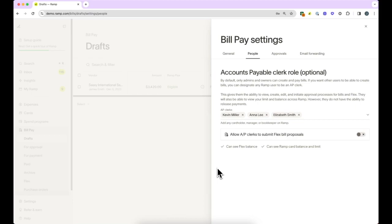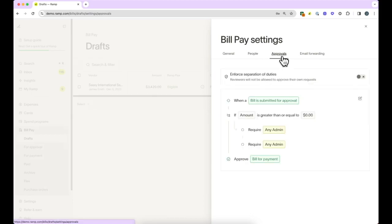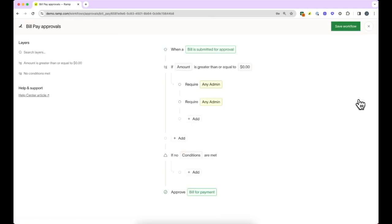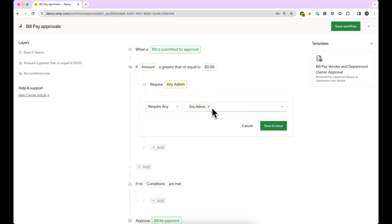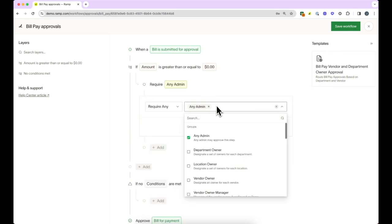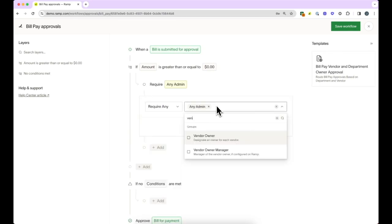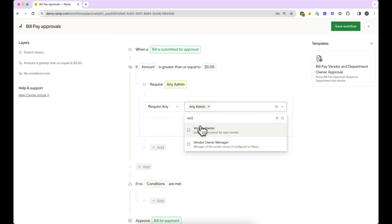Next, you can indicate who needs to approve bills before funds are released for payments. A best practice is to include the vendor owner to filter out legitimate invoices from potentially fraudulent invoices. This is the individual who owns the vendor relationship. We will set an approval workflow to include the vendor owner.